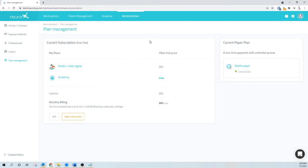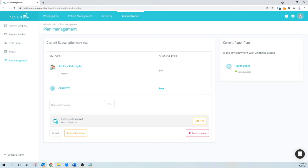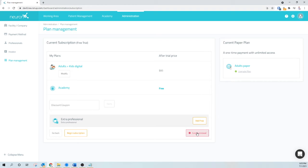Here you can see in the Plans Management part of the website that we have a free trial of Adult Plus Kids Digital. To cancel the trial so as to not be charged at the end of the trial and begin my subscription, I'm going to click on Edit, Cancel Renewal.